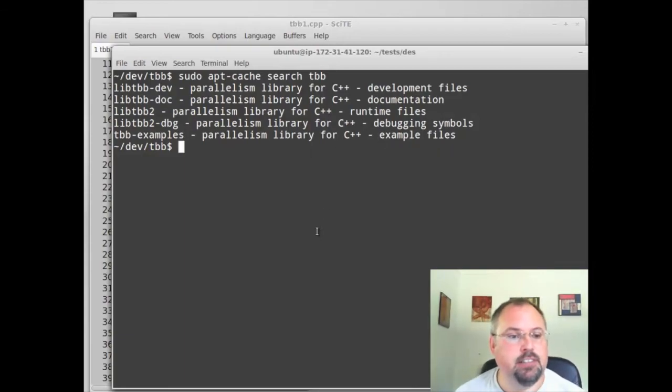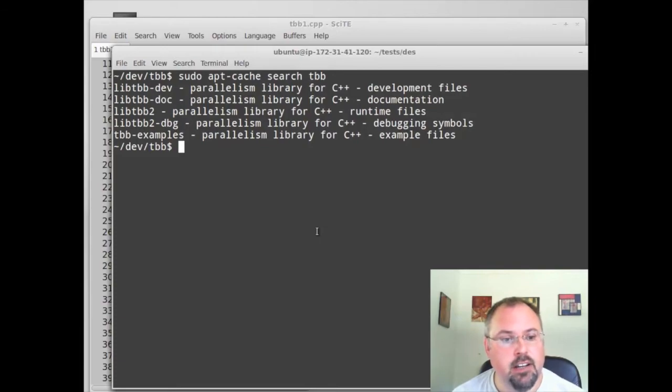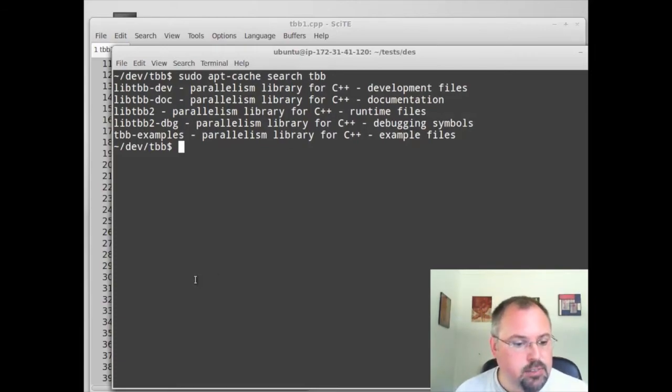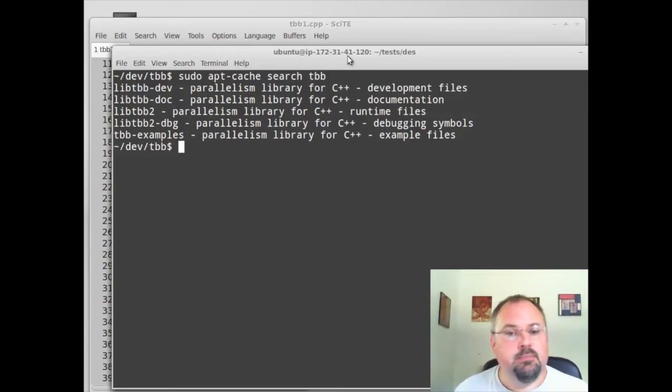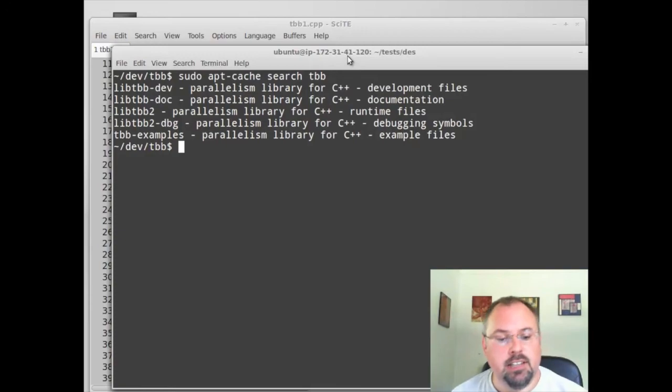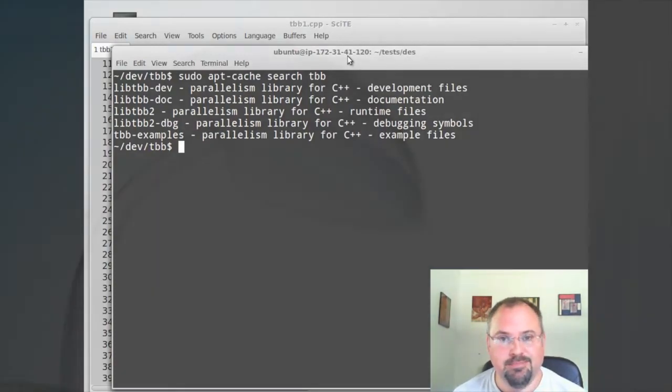I encourage you to take a look at the example files because they can really help out. And of course, take a look at the threadingbuildingblocks.org website as well as our own GoParallel site.